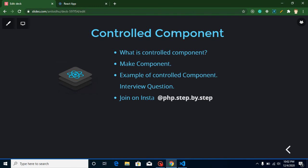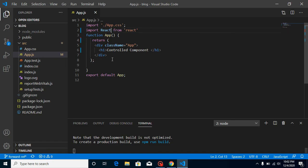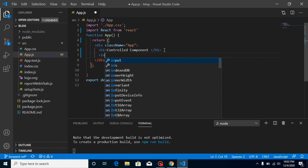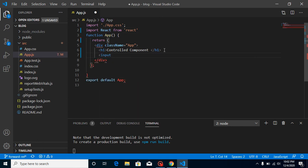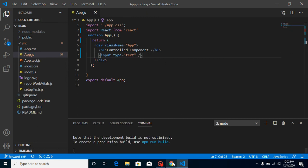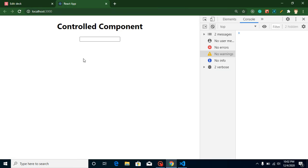I'll show you how we can handle components with React state. This is my output screen and this is my app.js component. I'm going to make an input field here with type set to text. We now have an input field in this component, but it is still not a controlled component or an uncontrolled component yet.